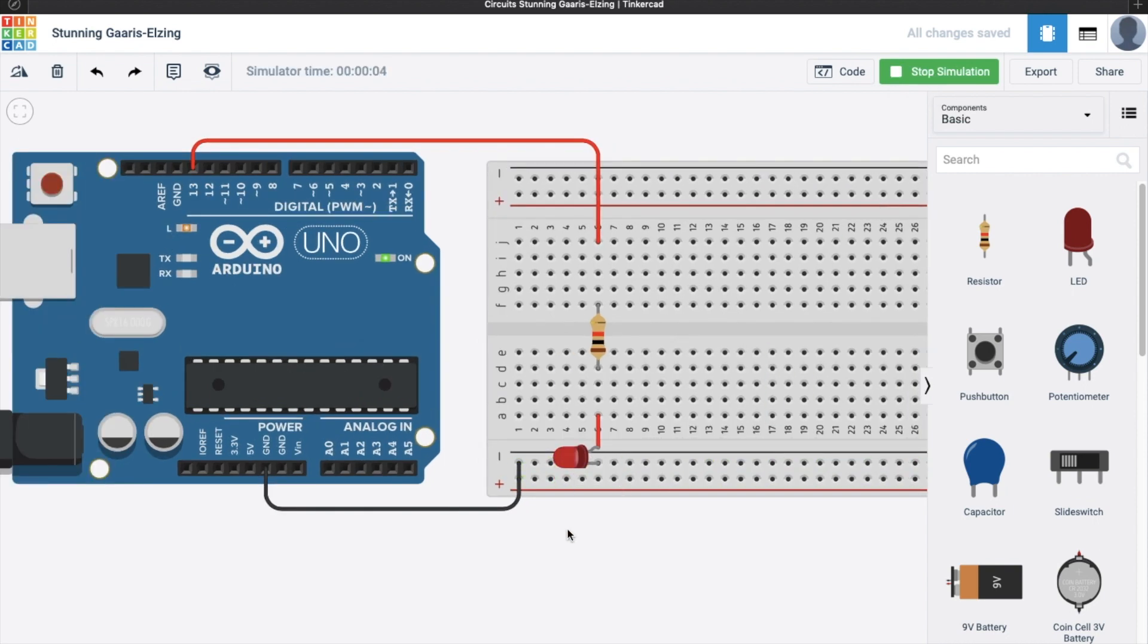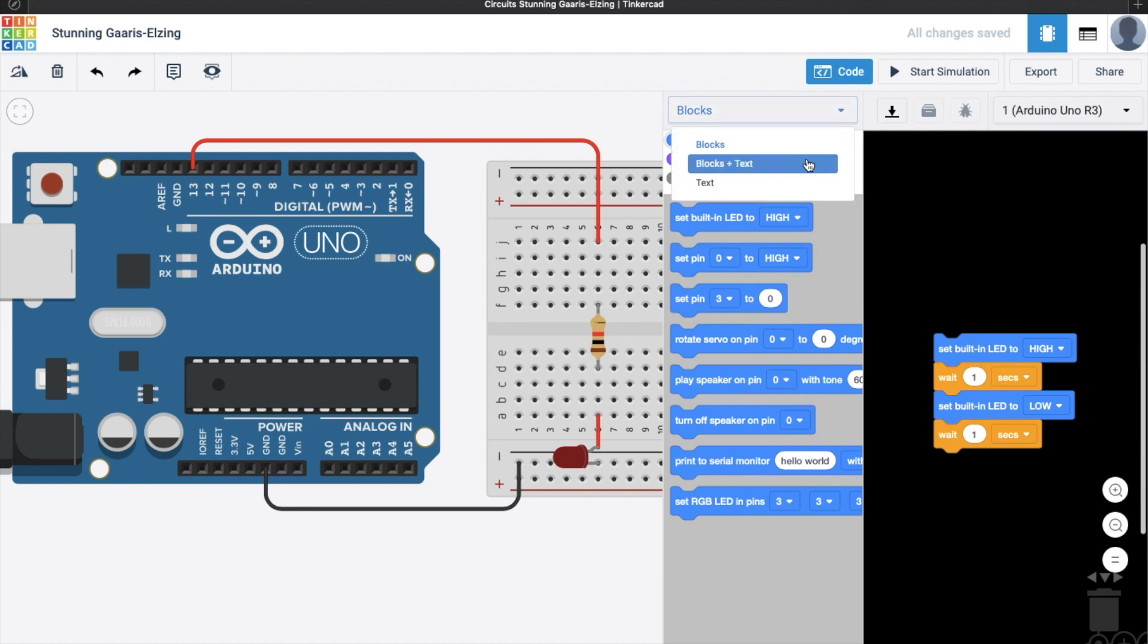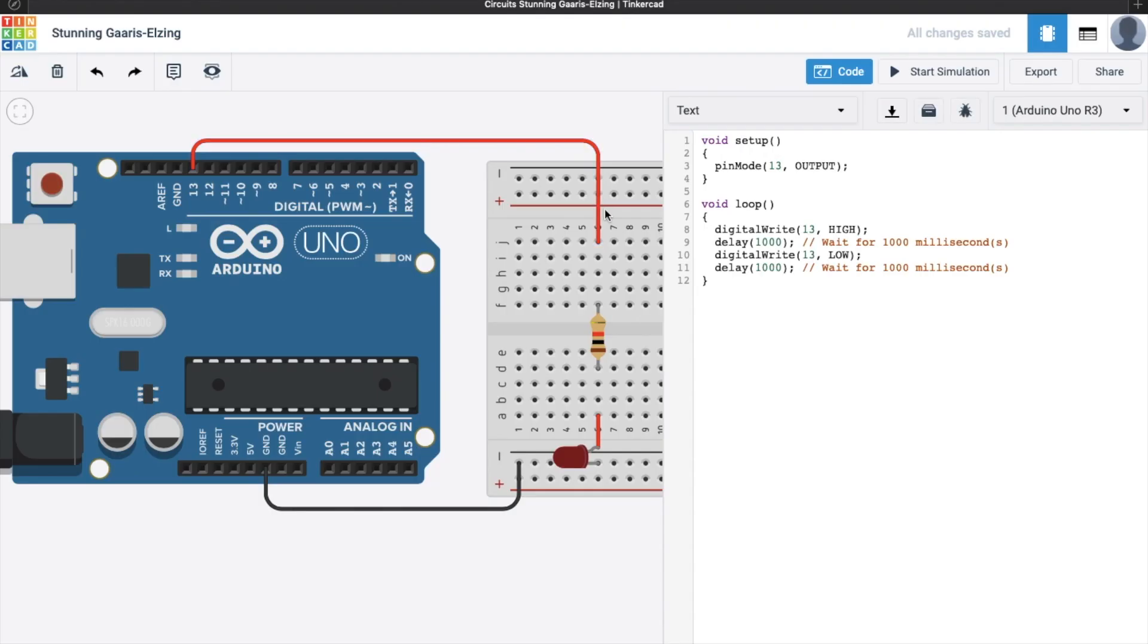So let's see the code. Just simply click the code here, and you can see, you can use blocks, or blocks and text, or text. So now, I'm going to use text, let's press continue. So there are actually two main parts of an Arduino program. First, we have the void setup, and second, the void loop.